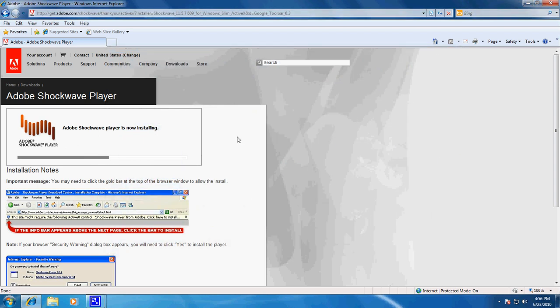I've worked on better, and I've definitely worked on worse. Here is Adobe Shockwave Player installing. It'll run through on the installation. Now this is a decent little connection I'm working on here.